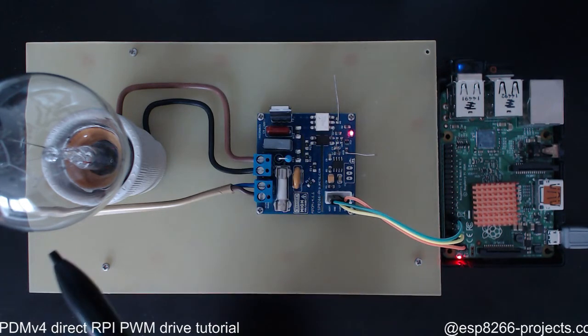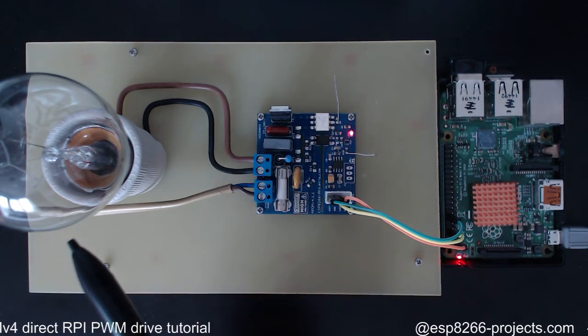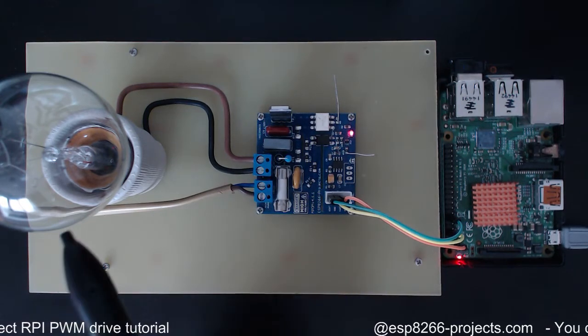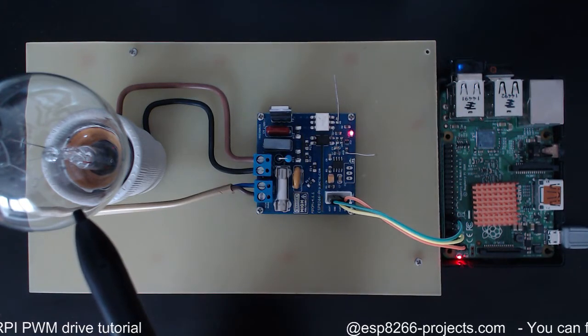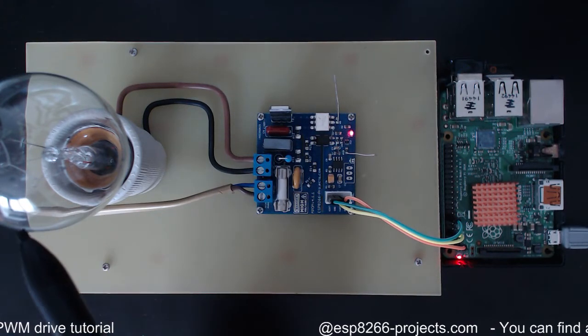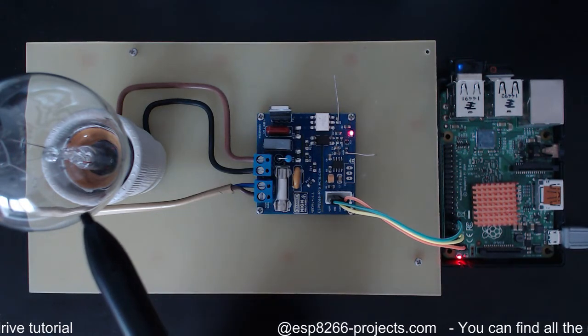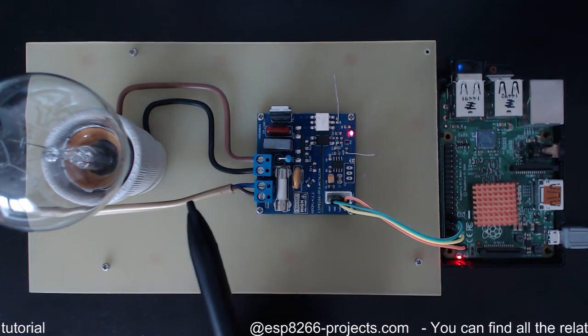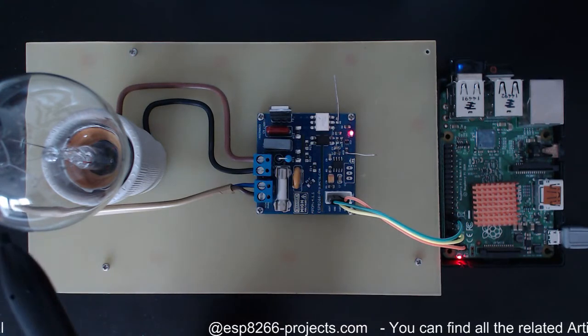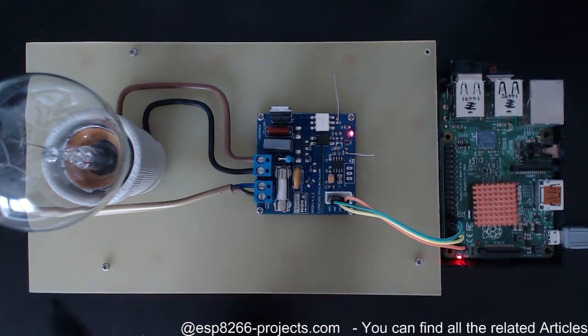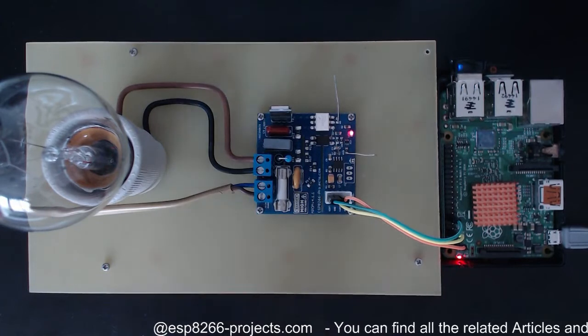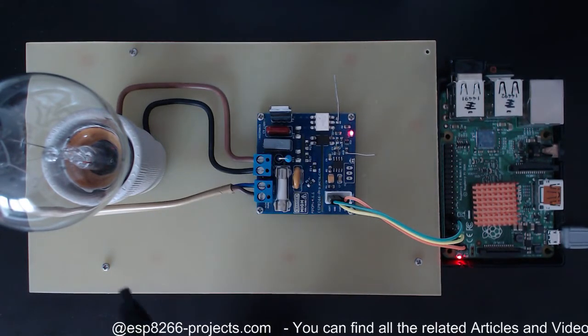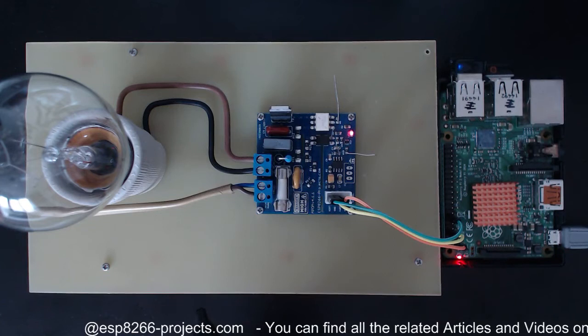I prefer this kind of light bulb for the tutorials because it will be very easy to see the dimming. When the dimming is very low you can see very nice the filament glowing and it's also easier to catch on camera.